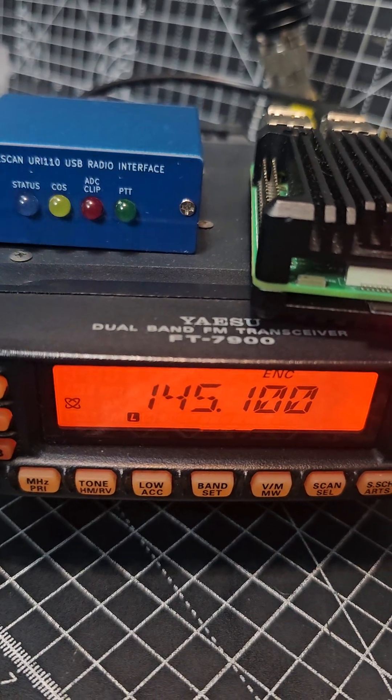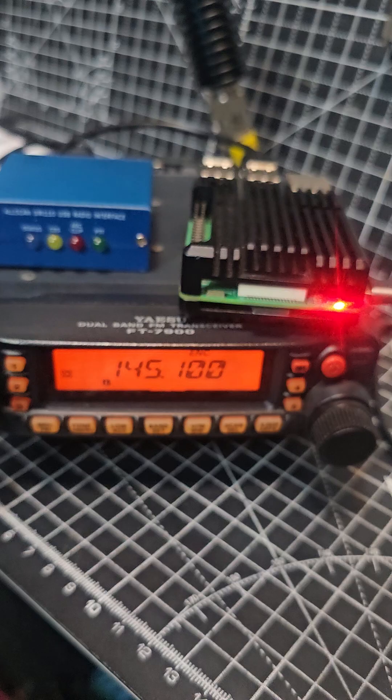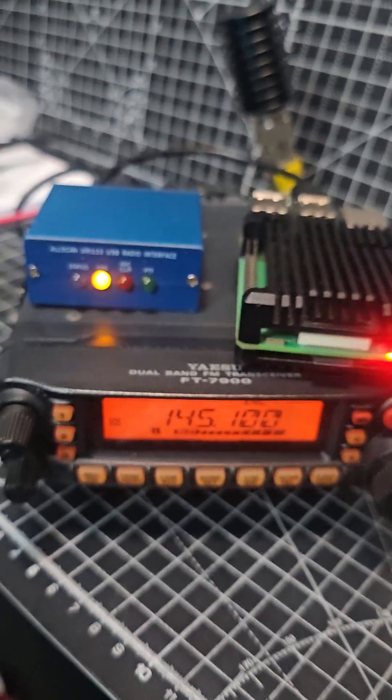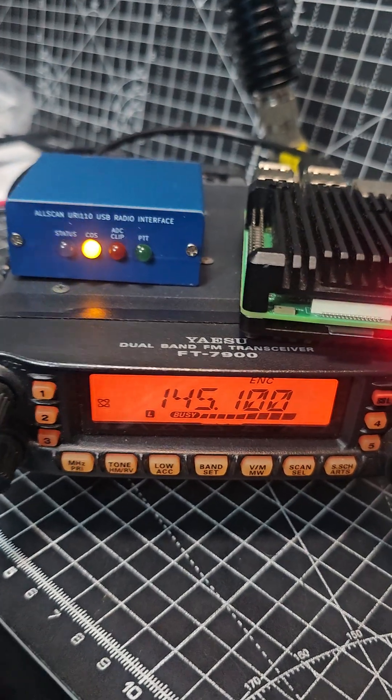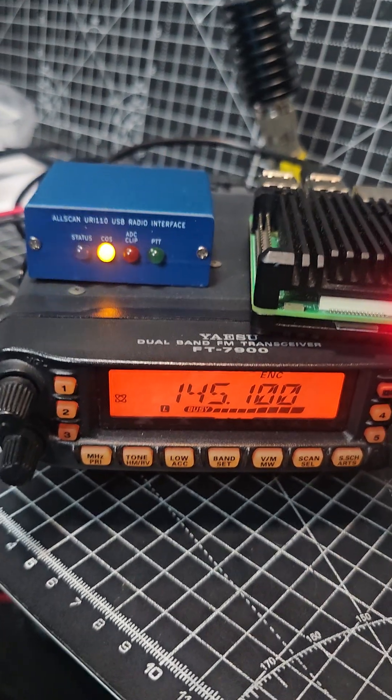I'm going to talk into my walkie-talkie. M0FXB test, test. M0FXB test.